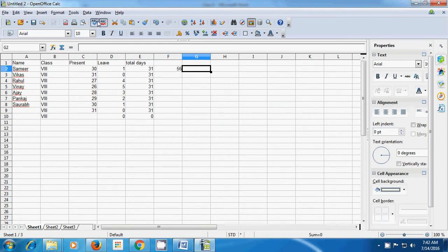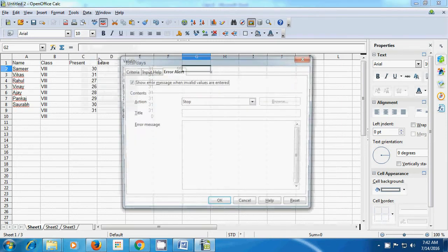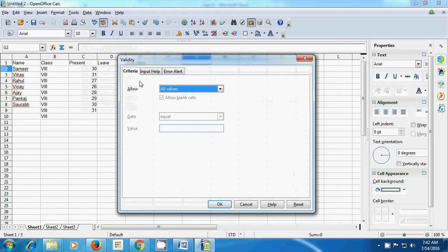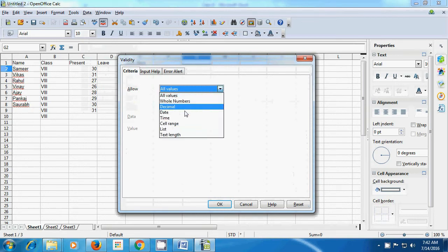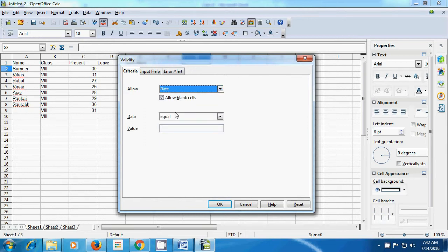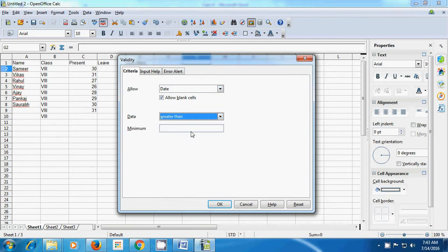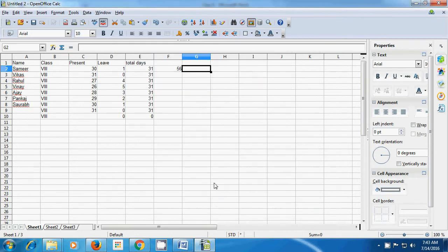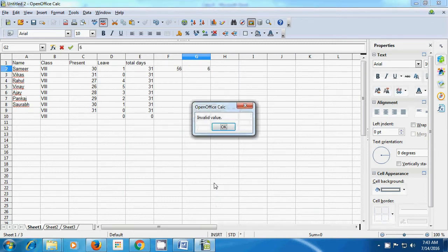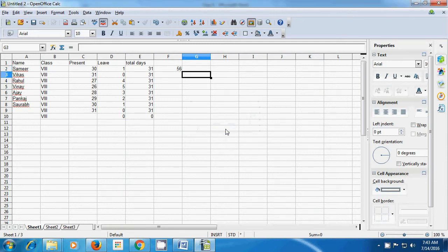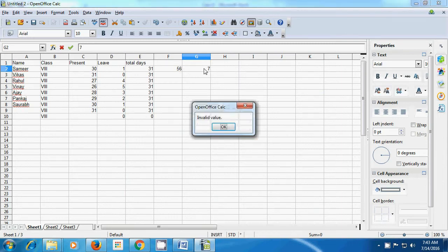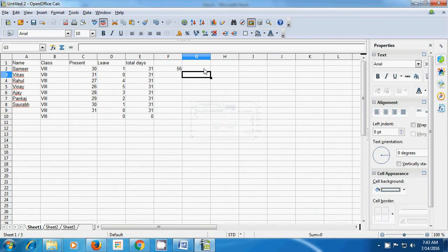Once again, select the cell, click on validity, click on criteria and define it as date format. We are saying only the date format will be accepted, with a condition that the date should be greater than 7. Click OK. Now if we type 6 or 7 in this cell, it says invalid value because it is not a date format. Typing a time value also won't be accepted. This way a user entering text or time will receive an error message.